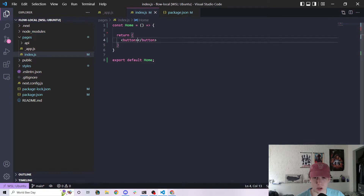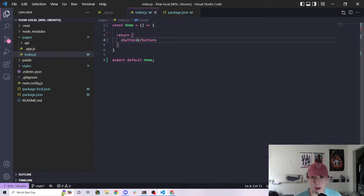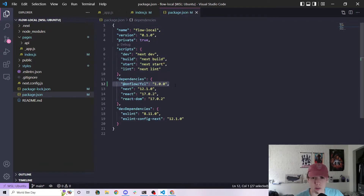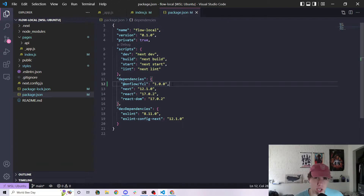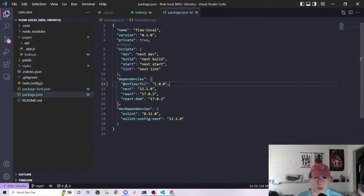I'm not going to make these introductions that long. I've cloned a Next.js project onto my computer. I haven't done anything with it — the only thing I've done is cleared some boilerplate code, and I've installed @onflow/fcl version 1.0.0. Throughout this entire series it may change, but we're going to be using version 1.0.0, because this is a new version of FCL that's really exciting and part of why I'm doing this series.